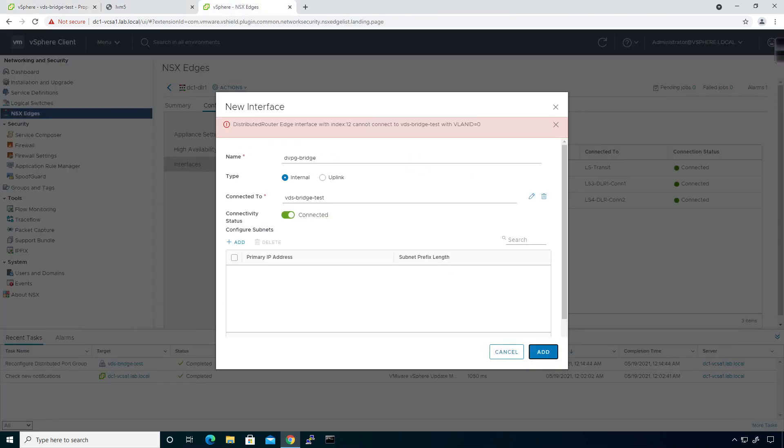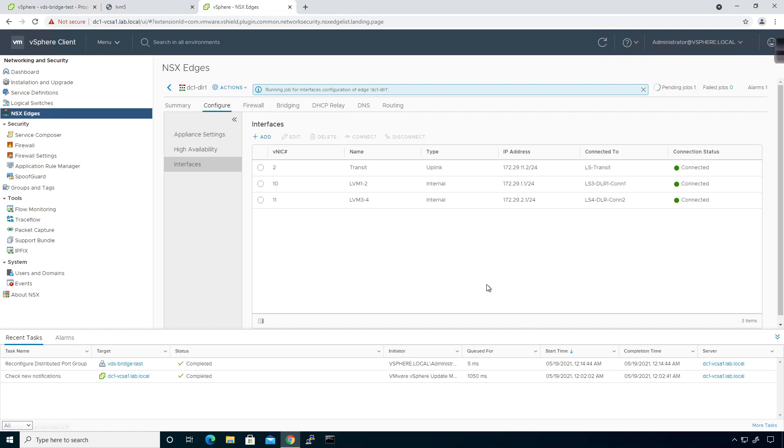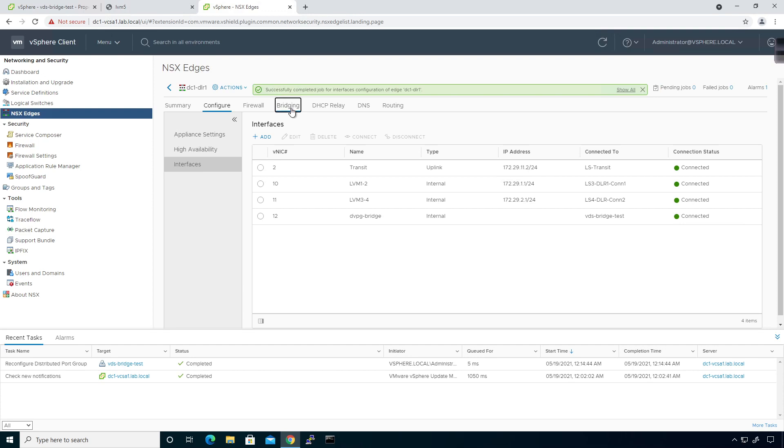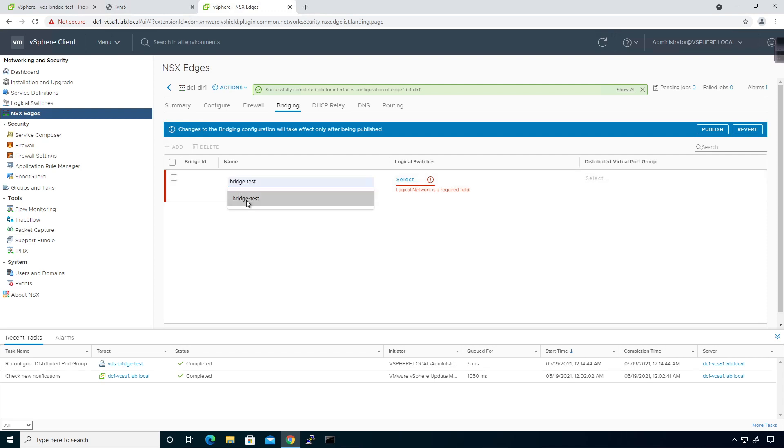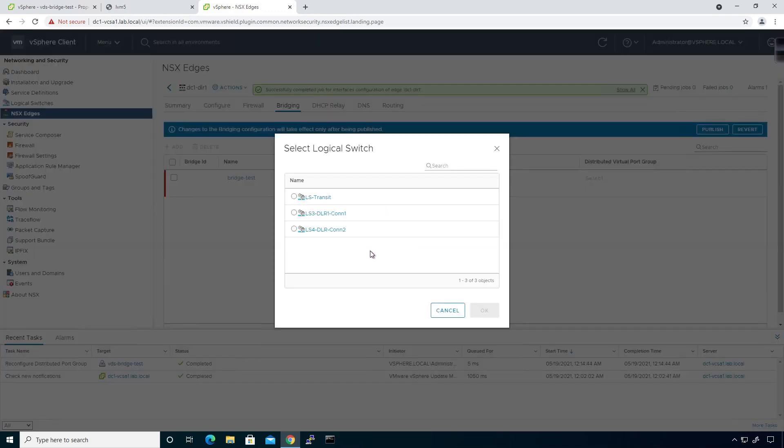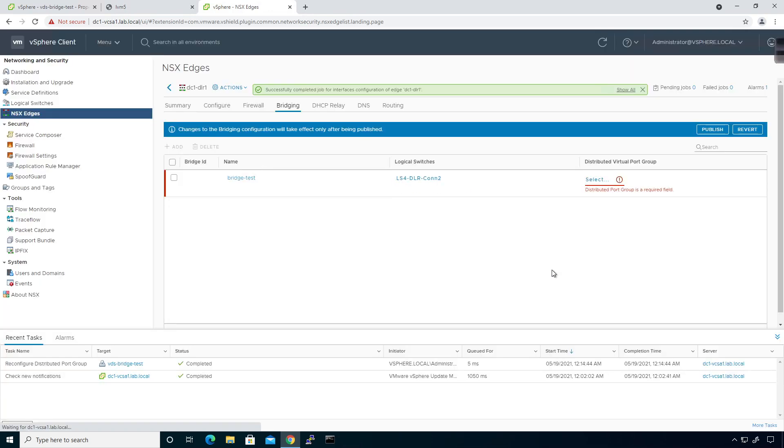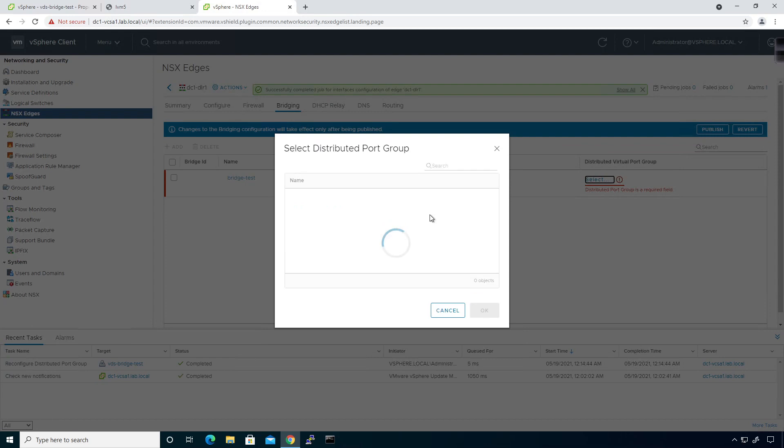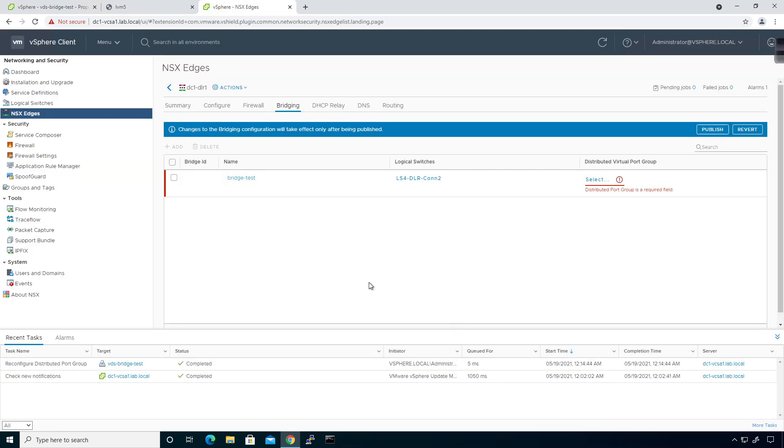That'll get pushed, and hopefully by adding that in I'll be able to go straight to bridging and add. We'll call this bridge test, the logical switch will be connection2, and then the distributed port group.